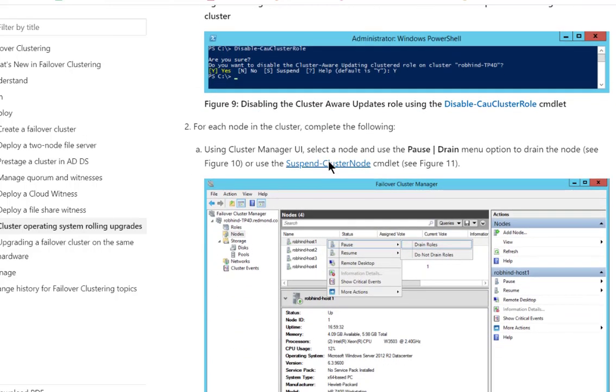So that's how I upgraded my cluster in Windows Server 2016 from 2012 R2. And I would assume that it would work in 2019 and 2022 as well.